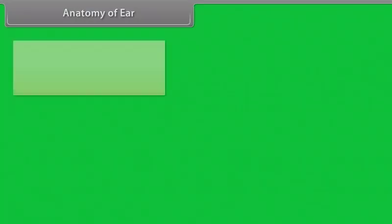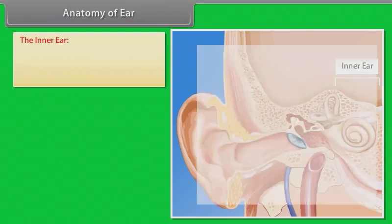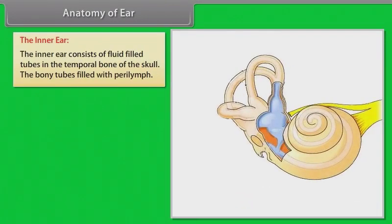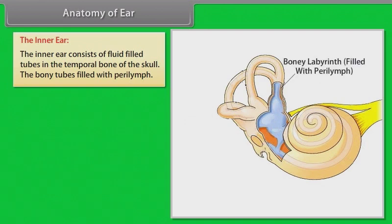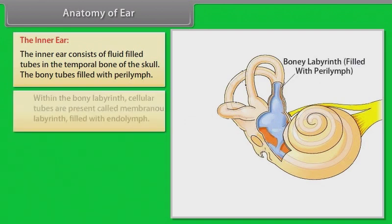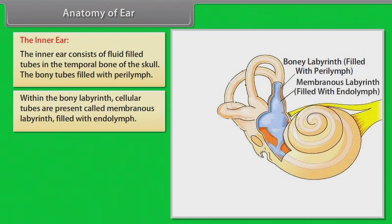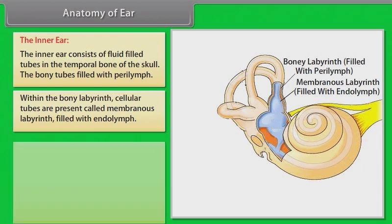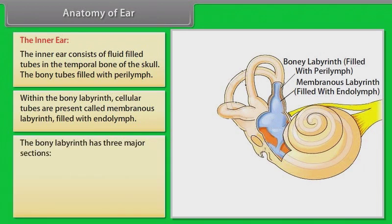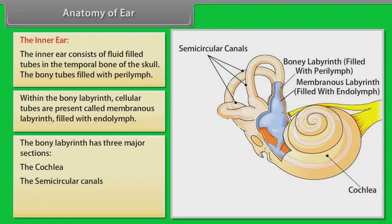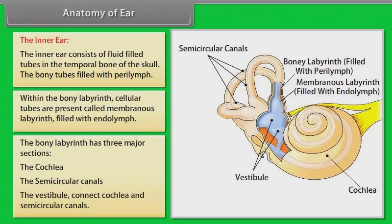The inner ear consists of fluid-filled tubes in the temporal bone of the skull. The bony tubes are filled with perilymph within the bony labyrinth. Cellular tubes called the membranous labyrinth are filled with endolymph. The bony labyrinth has three major sections: the cochlea, the semicircular canals, and the vestibule.